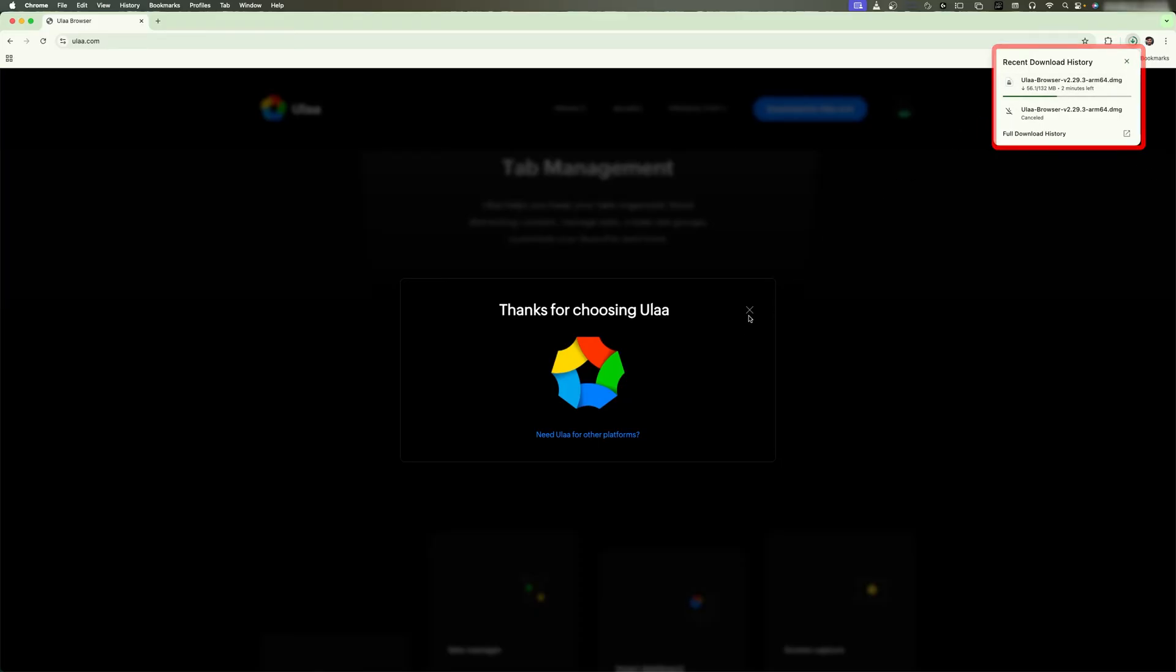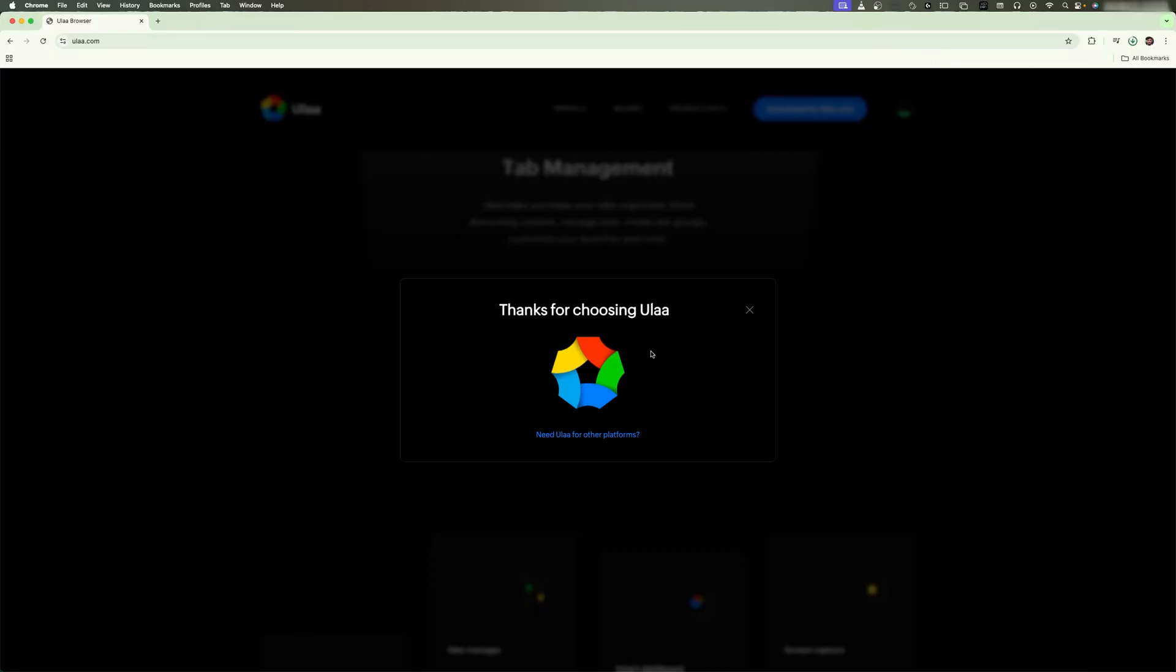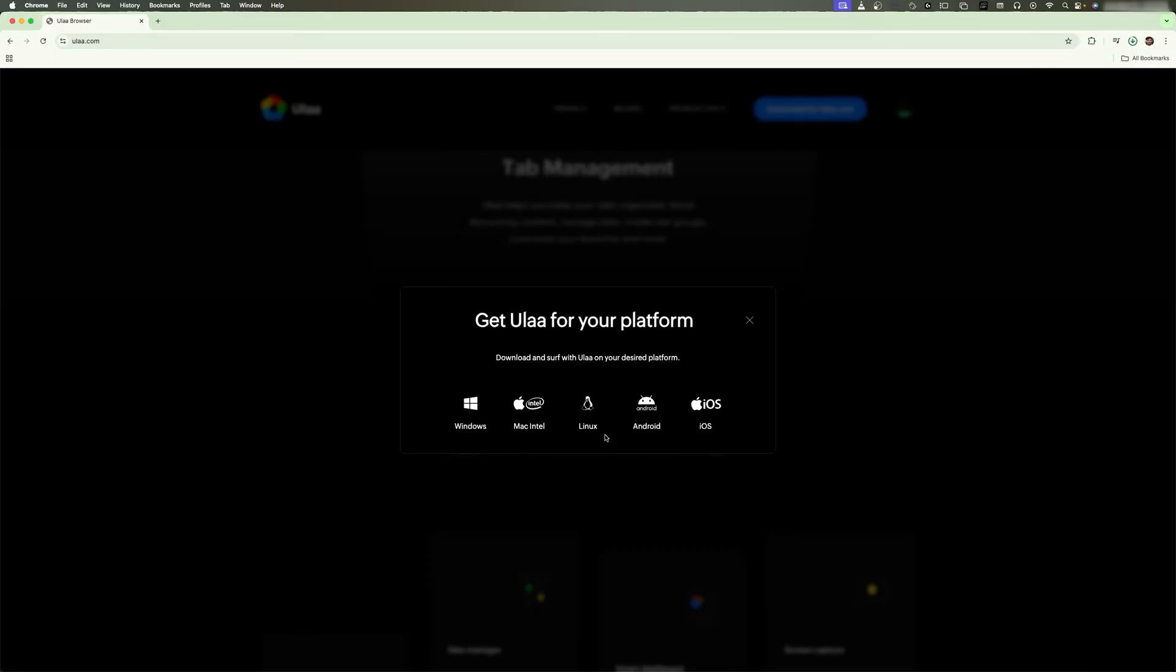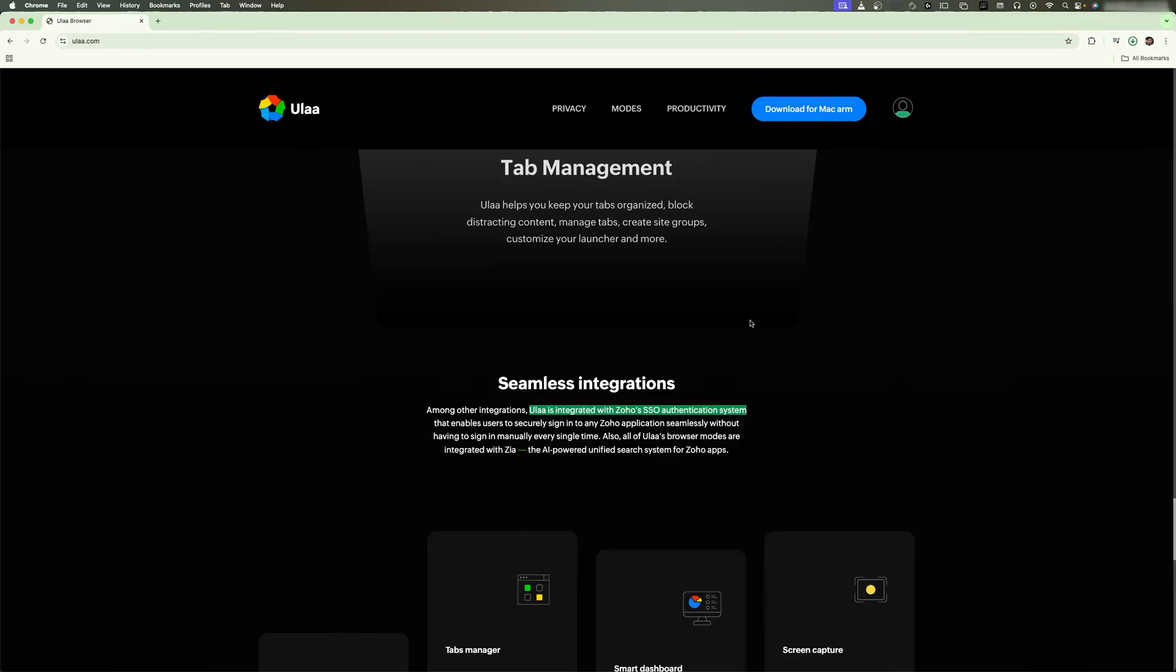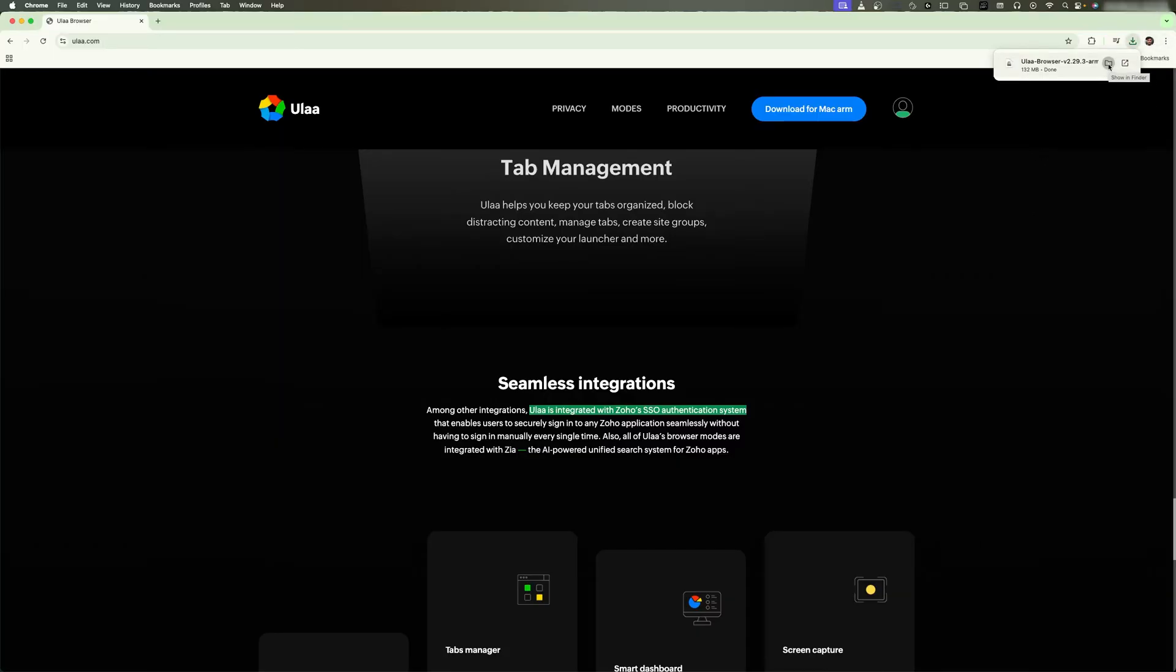Okay, there is one more thing that I wanted to tell you - this browser is not only available for macOS but is also available for Windows, Linux, Android, and even for iOS. So that's really nice. Maybe it also comes with account features such that we can sync our data across devices.